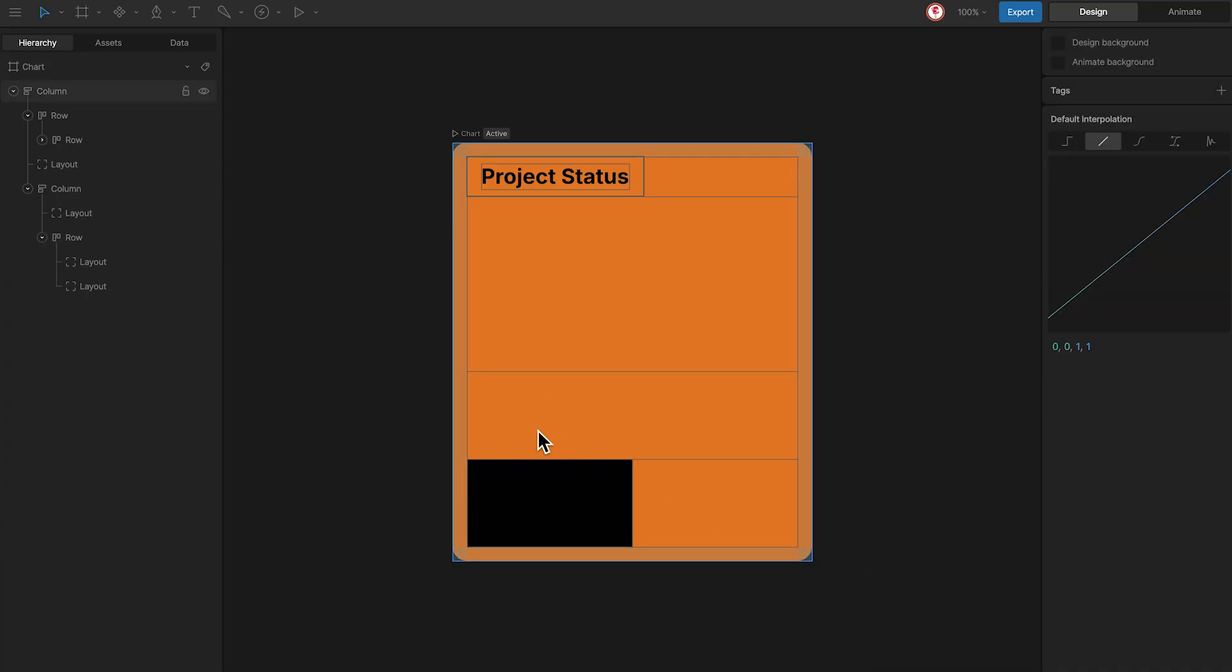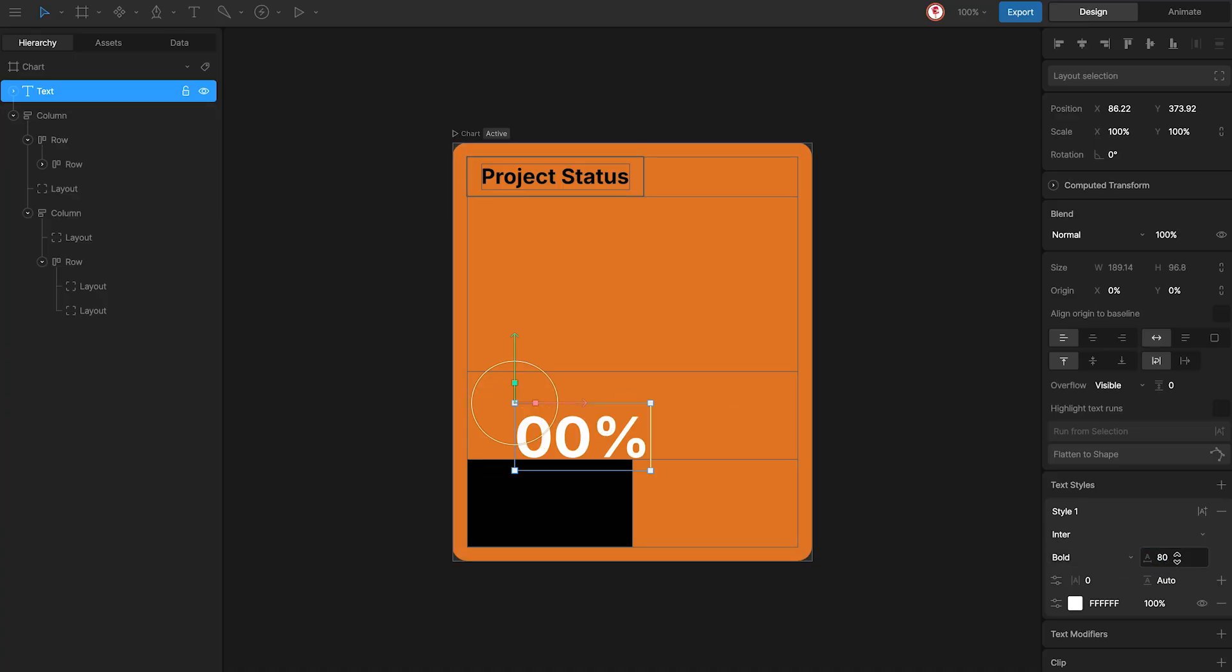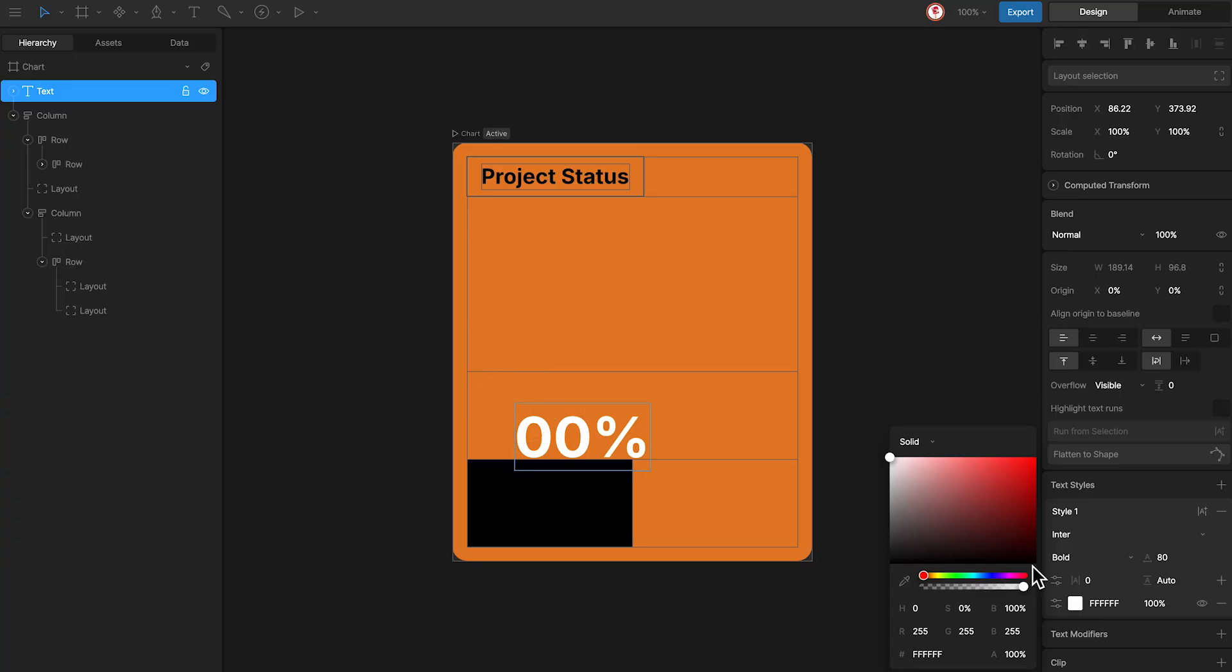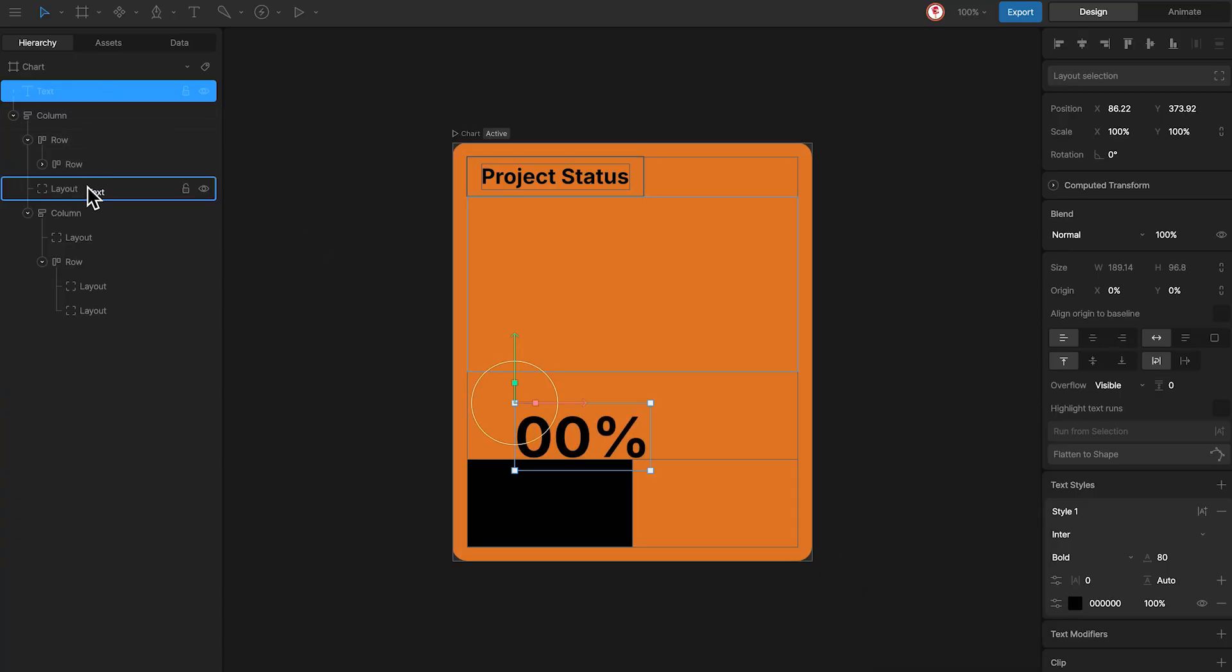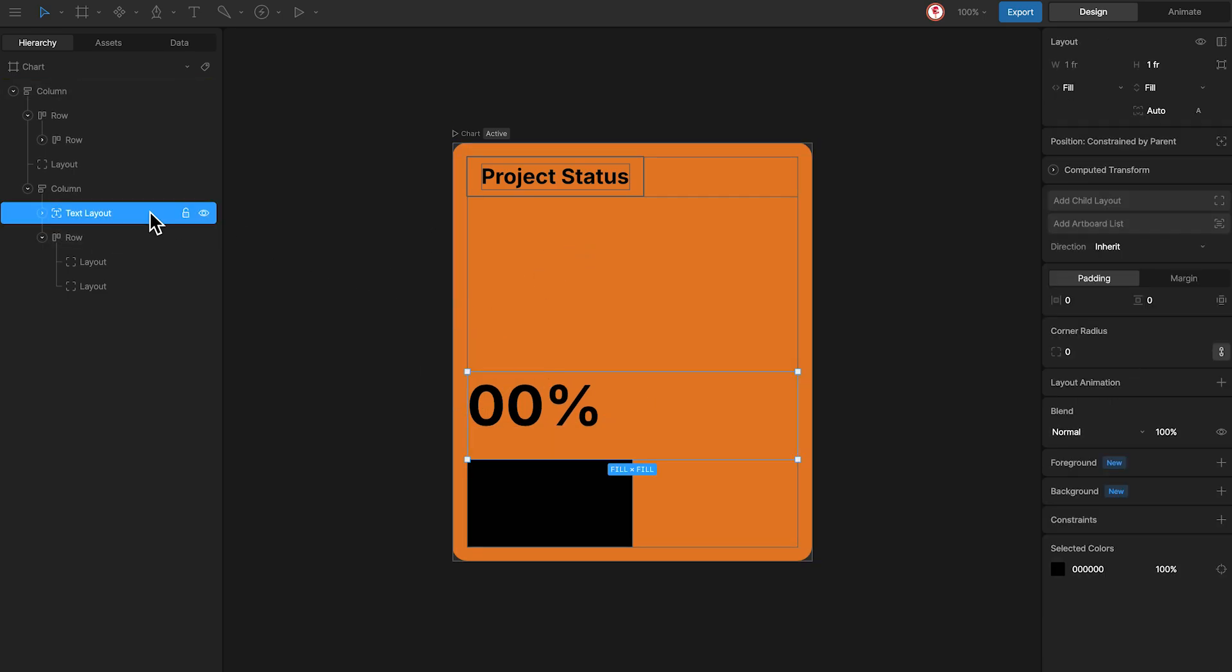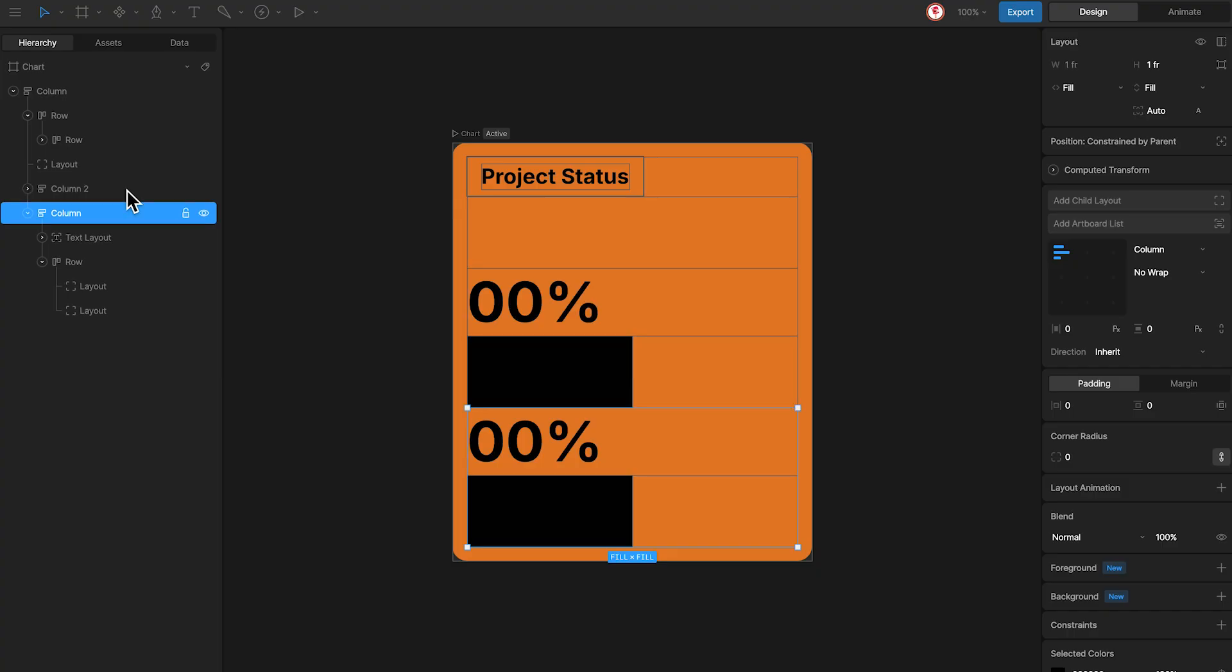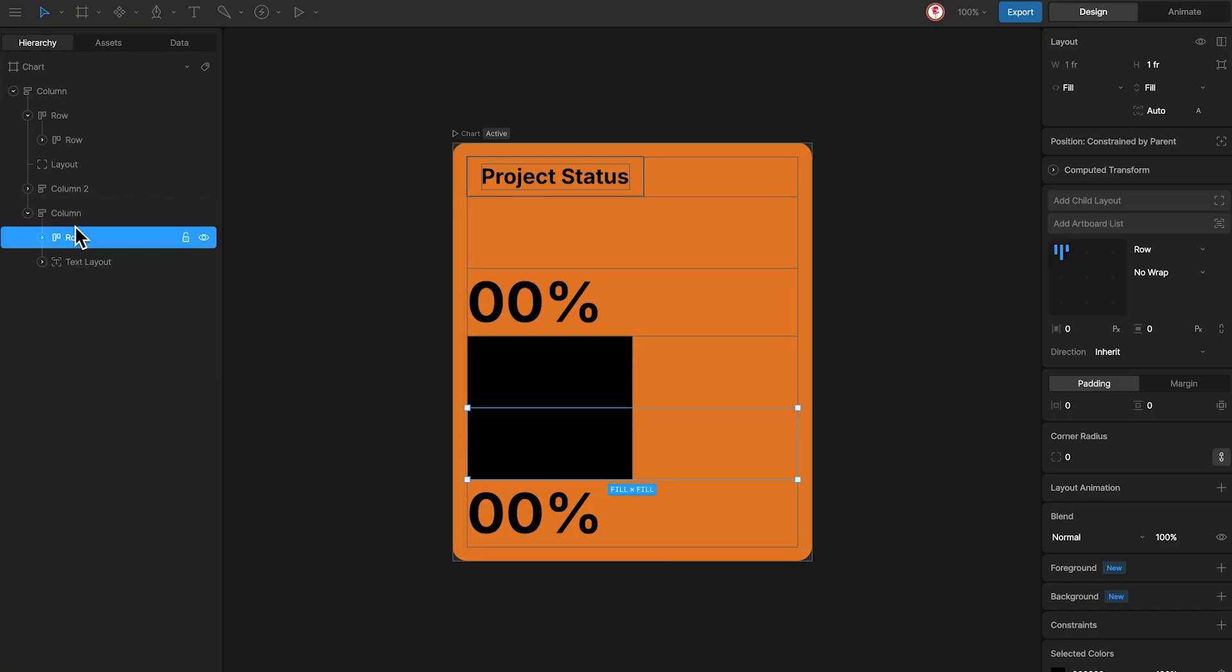Now for the value I'm going to add a number, a little bigger and I'm going to nest to the layout. So now we have one bar. For the other bar I'm going to duplicate this layout, change the order, and change the color of the bar and the text.